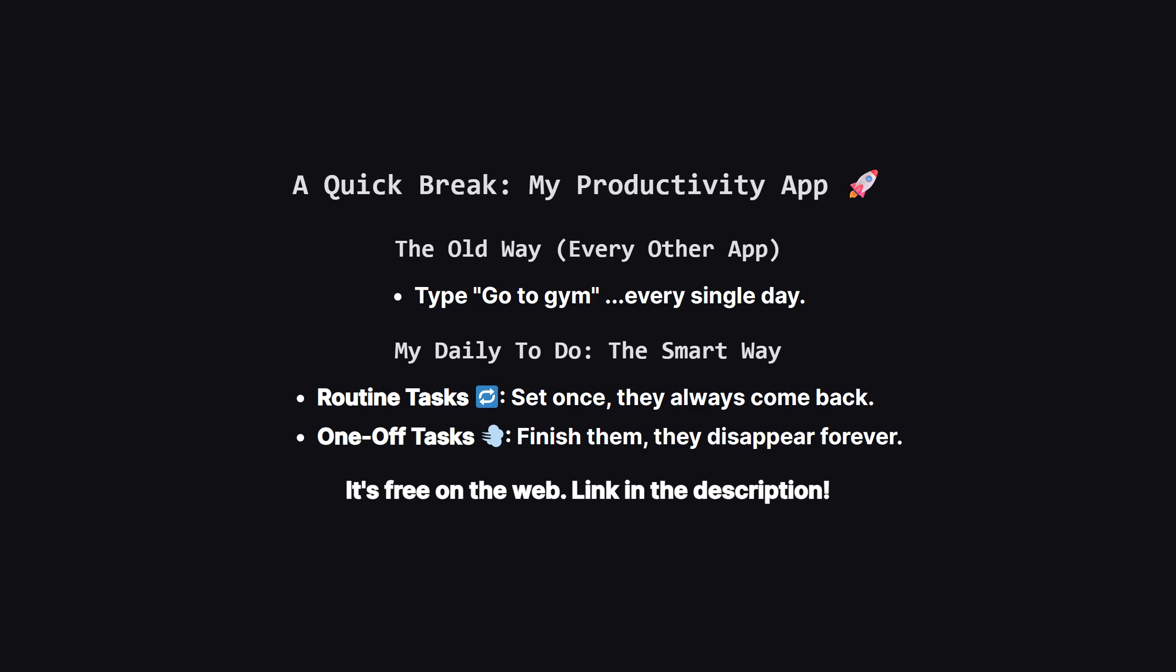Alright, before we go, I want to quickly show you a personal project I built, to solve a problem that always drove me crazy. It's an app called My Daily To-Do. My biggest frustration with every other to-do app, was retyping the same things every single day. Go to the gym, review code, work on the daily LeetCode problem. You know the drill.